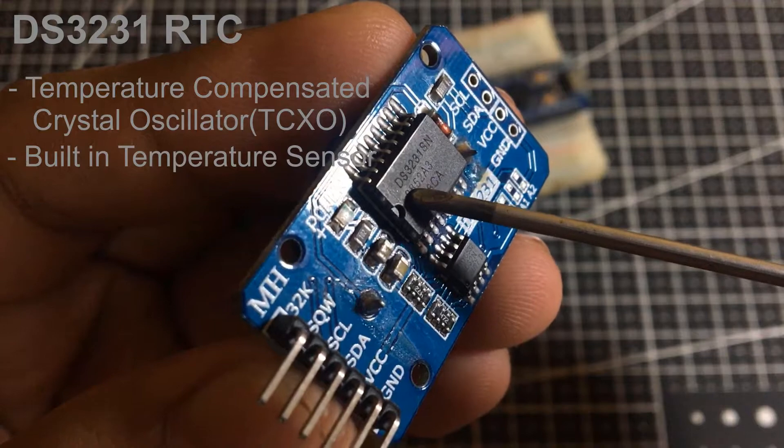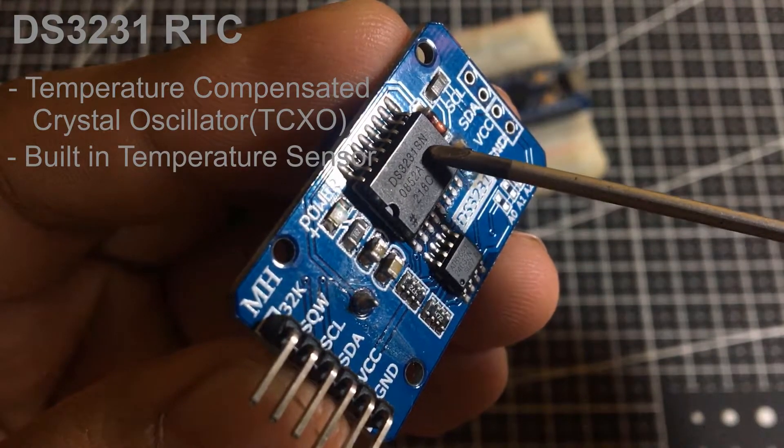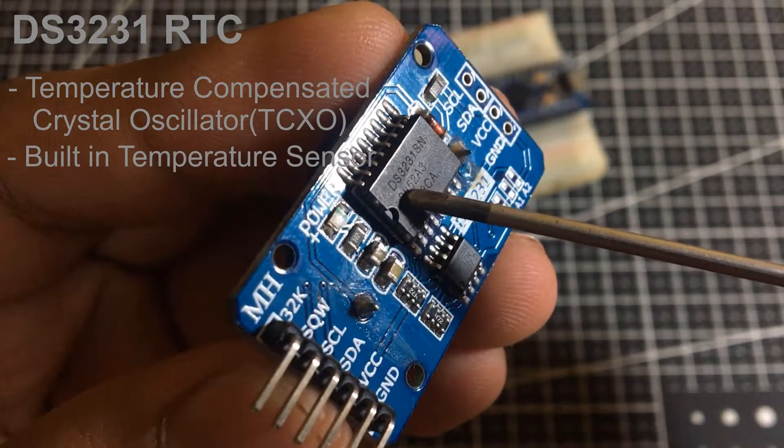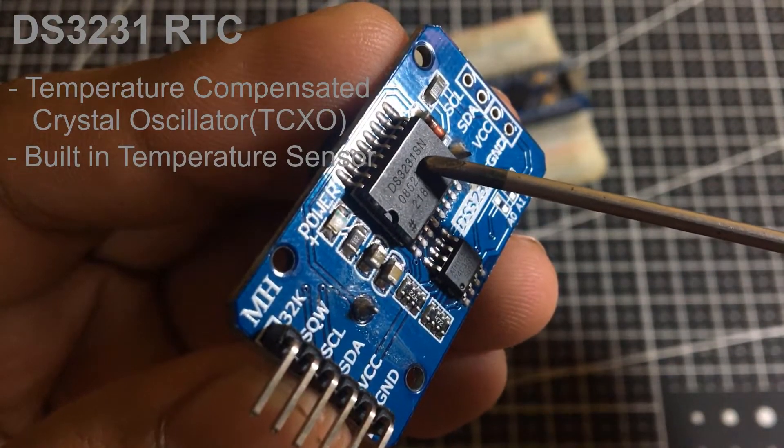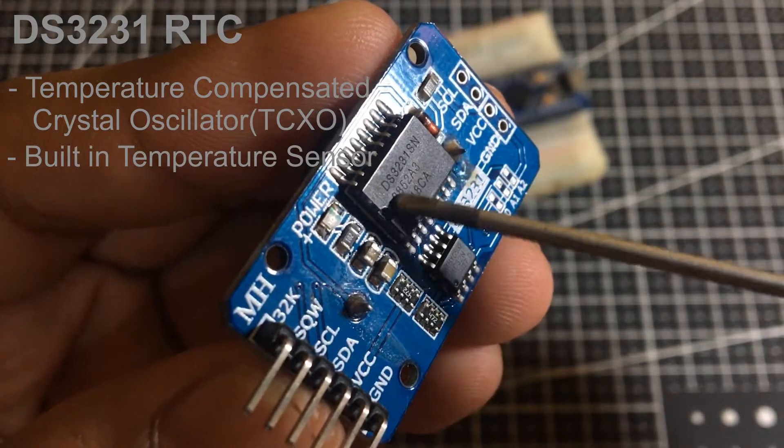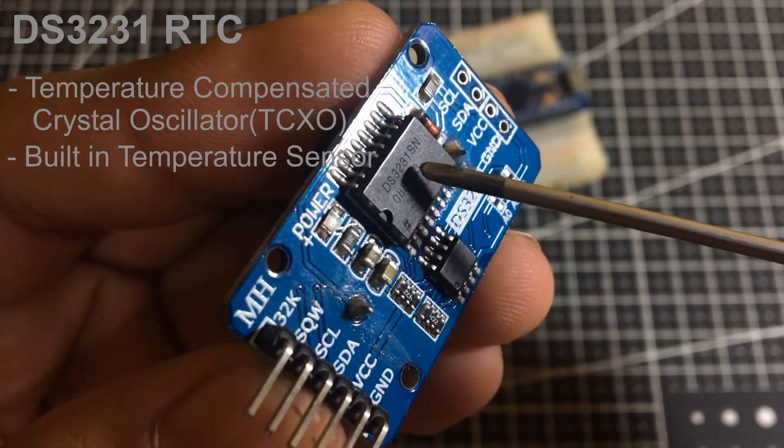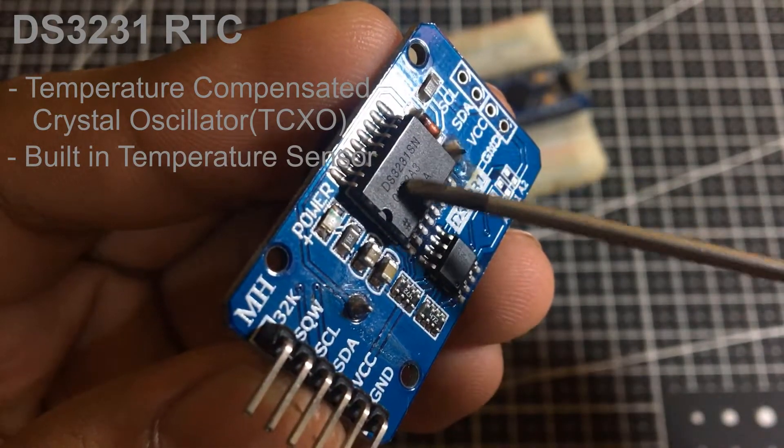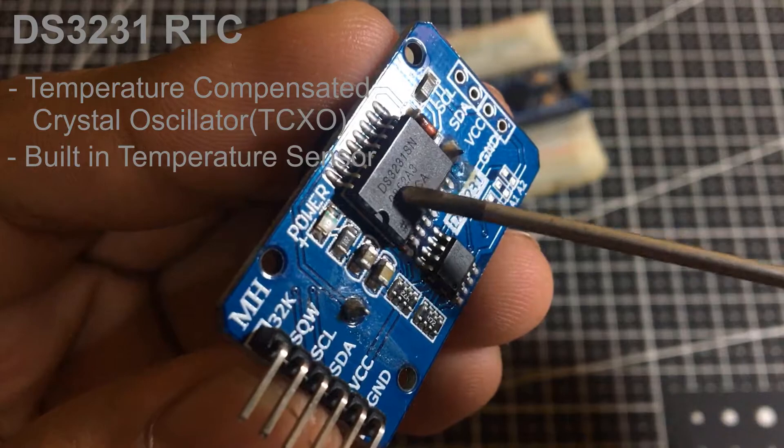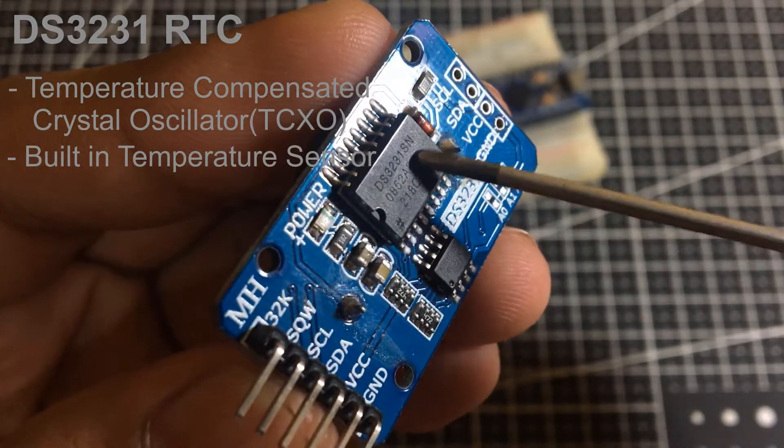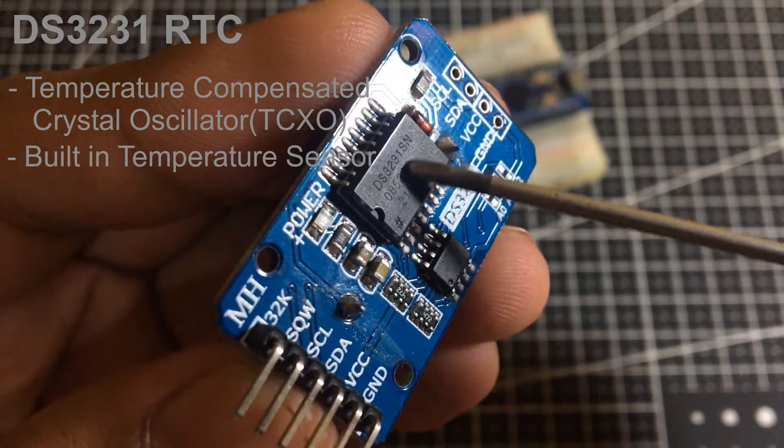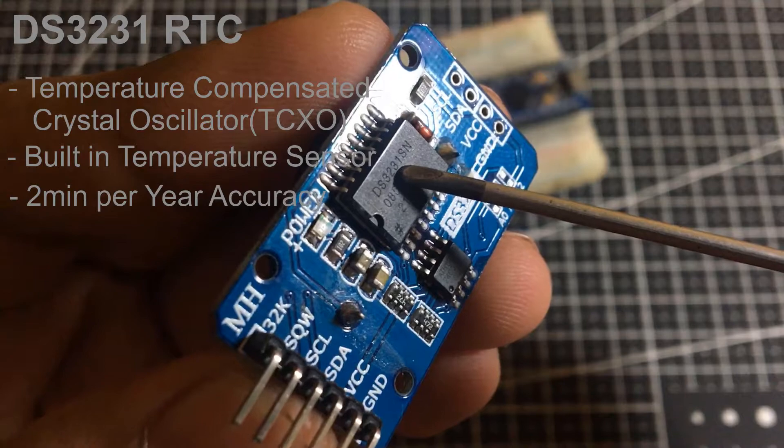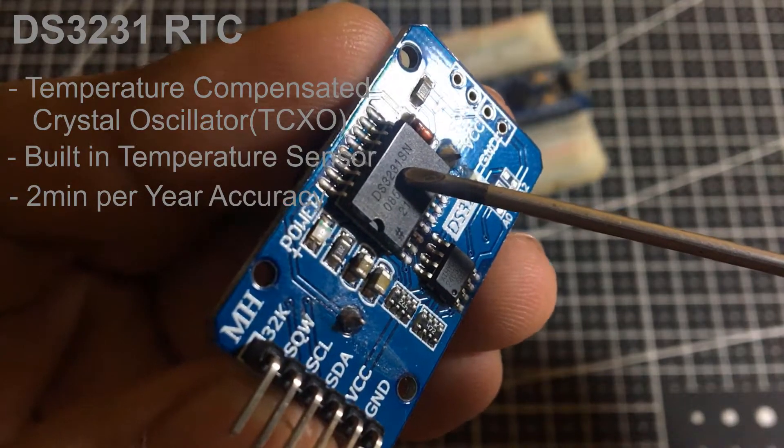The sensor compensates the frequency changes by adding or removing clock ticks so that timekeeping stays on track. That's the reason TCXO provides a stable and accurate reference clock that maintains the RTC within 2 minutes per year accuracy.